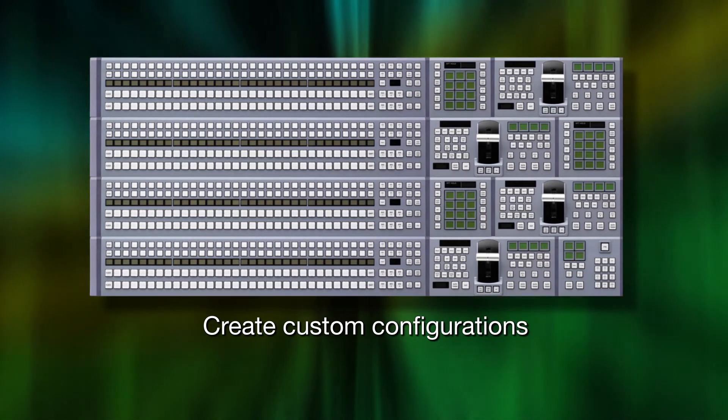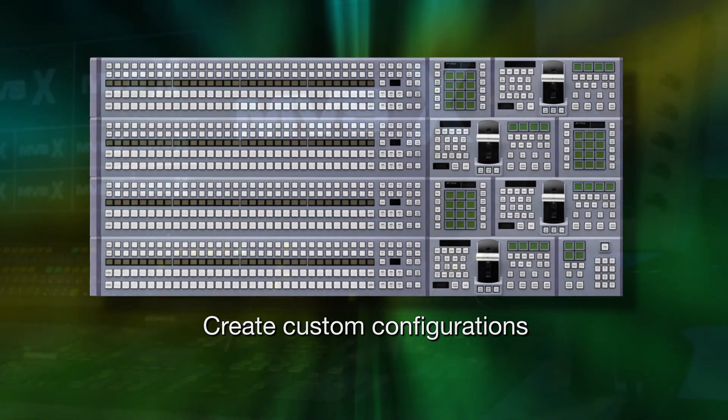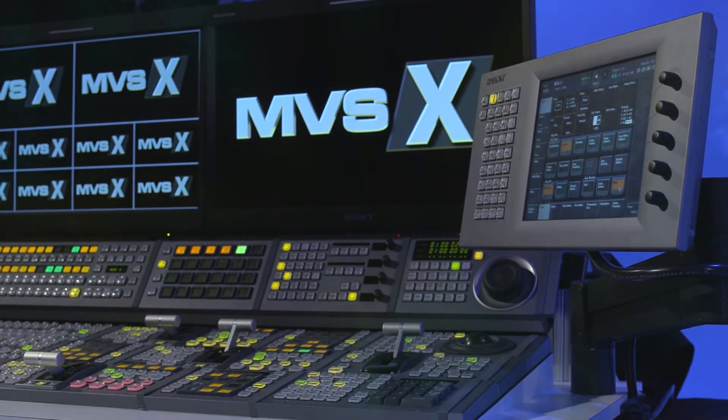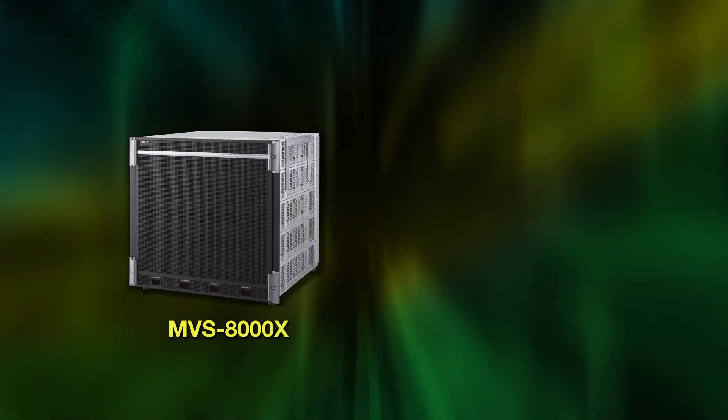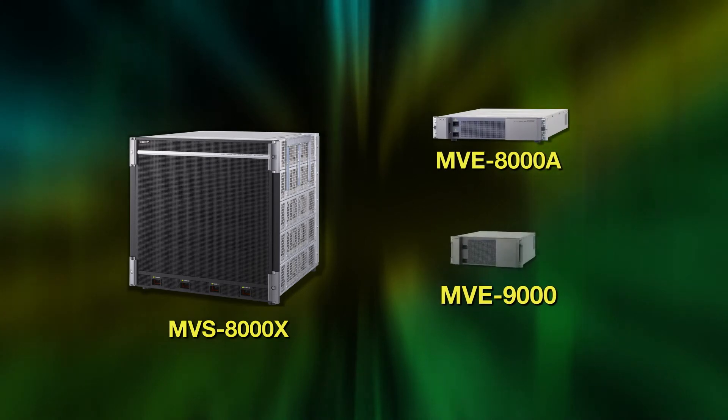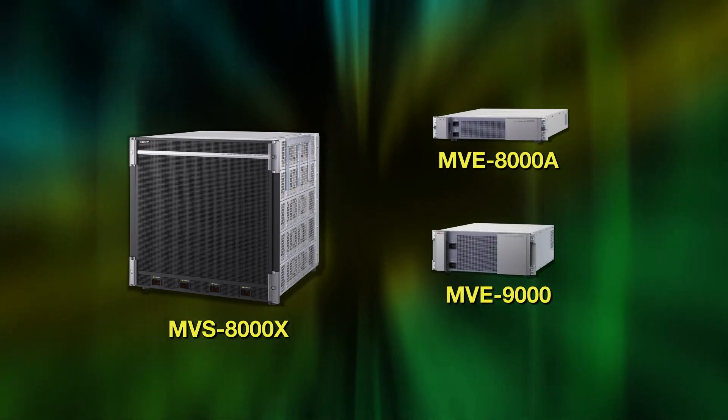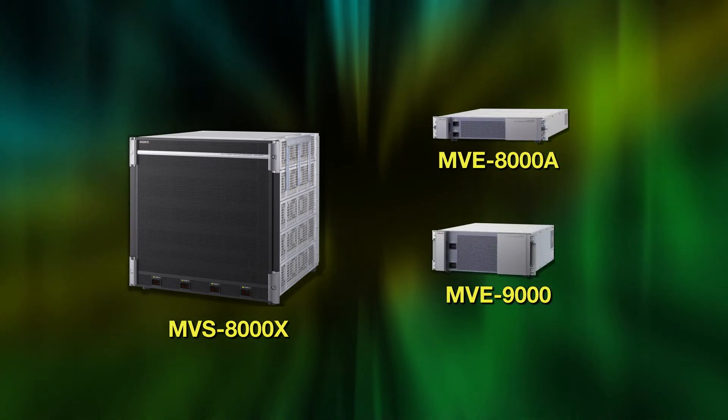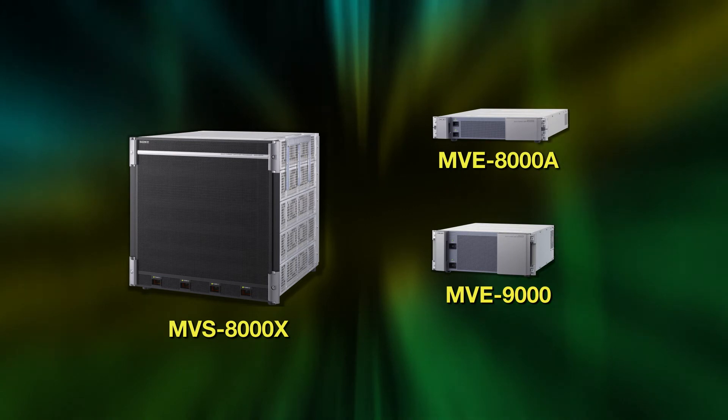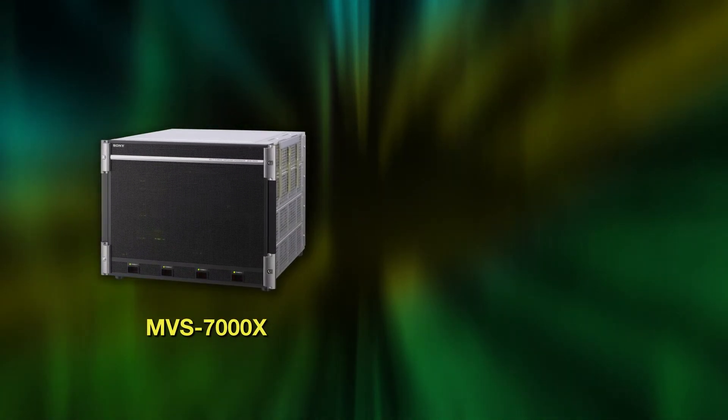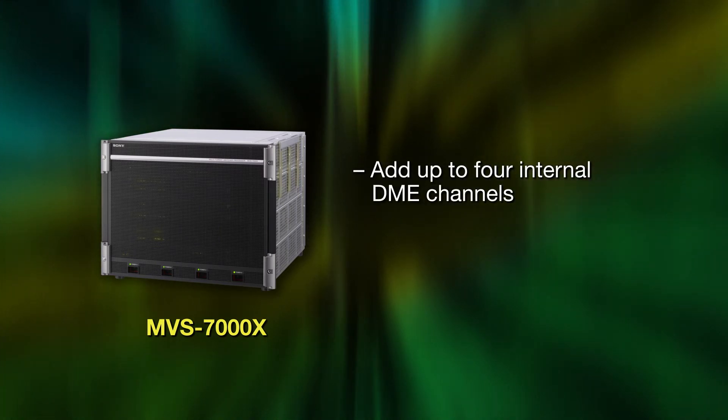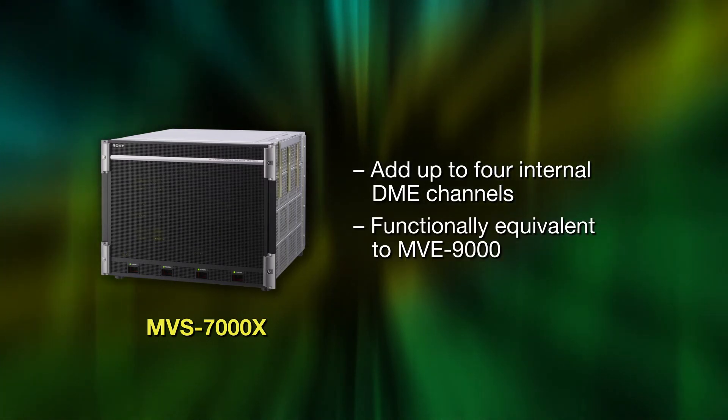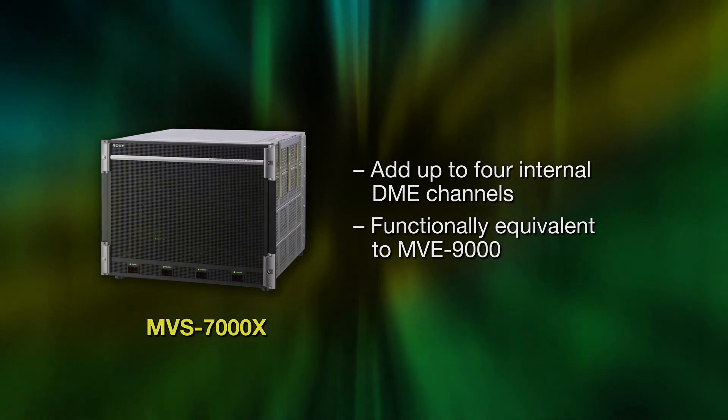Both models feature easy integration with digital effects. The MVS-8000X features seamless integration with Sony's 2 legendary DME systems, the MVE-8000A and the fully featured MVE-9000. And the all-new design of the MVS-7000X switcher provides an option to add up to 4 internal DME channels, which are functionally equivalent to the high-end MVE-9000.